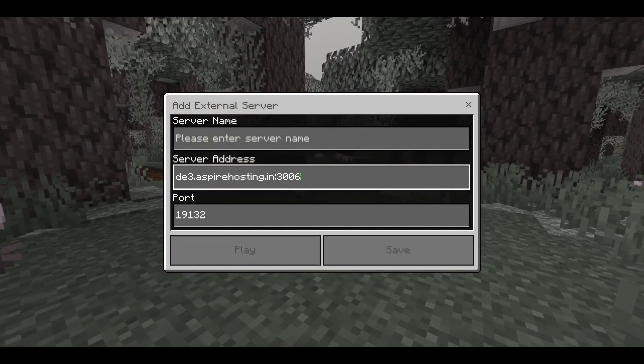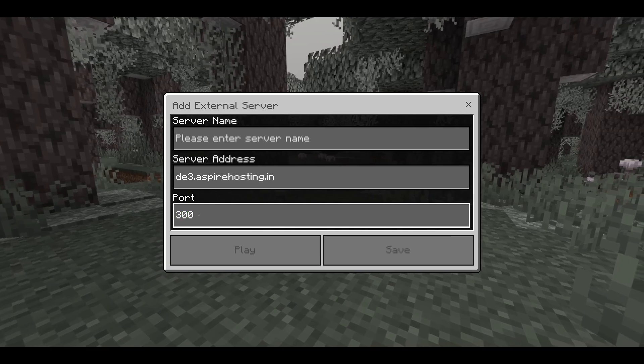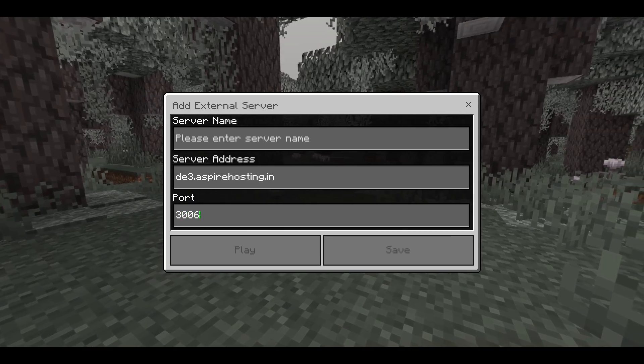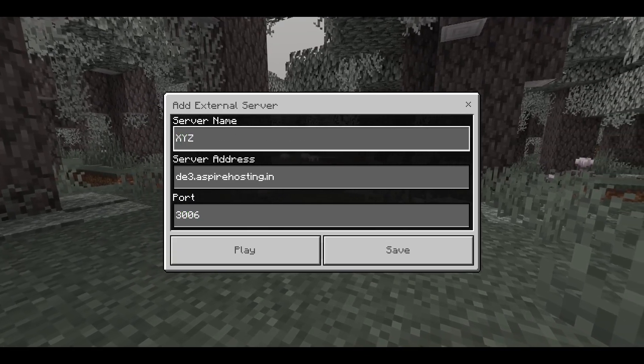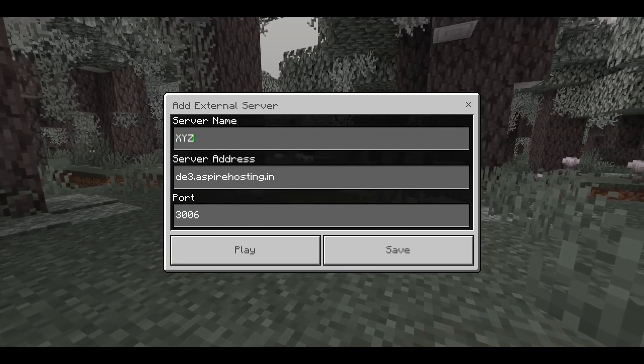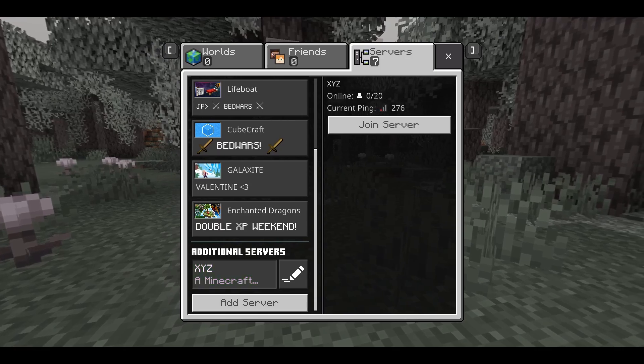Paste it over here. You can remove the port part here and add the port below because that's how you need to join the server. Let's put a random name. Alright, so let's try to join the server over here.